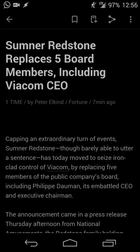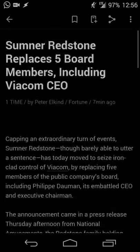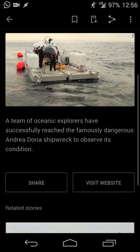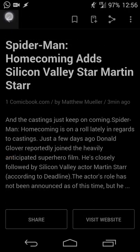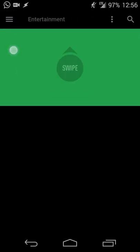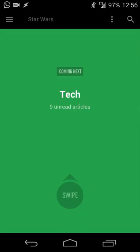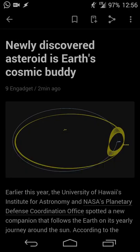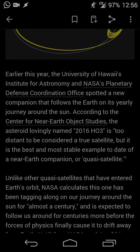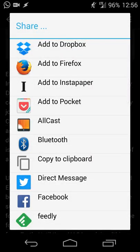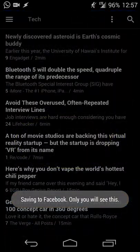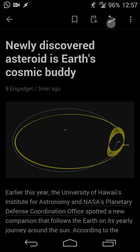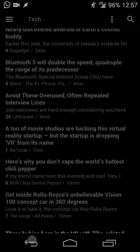Opening an article — for example a piece about the Viacom CEO — gives you the full article with images loaded if available. Looking at a CNN article, there's a summary and the full story. Once I scroll through and go back, the article shades out indicating it's been marked as read. If I don't have time to read an article, I can hit the share button to open Android's share menu and save it to Instapaper, and I'll get a notification confirming it was saved.